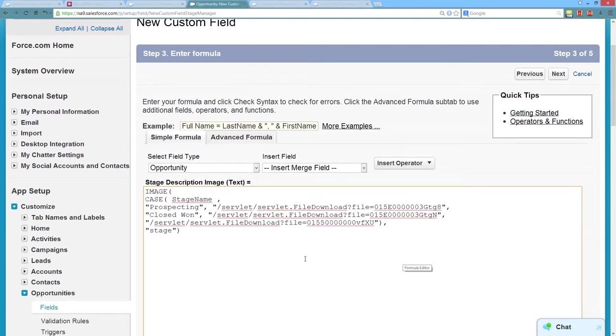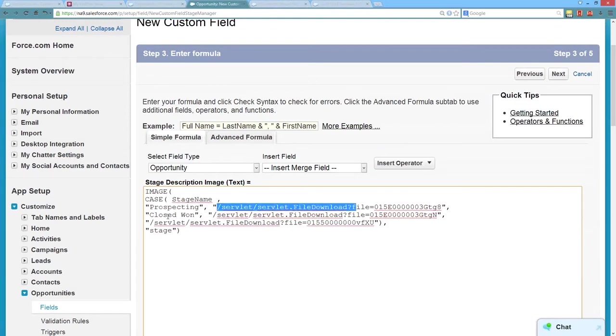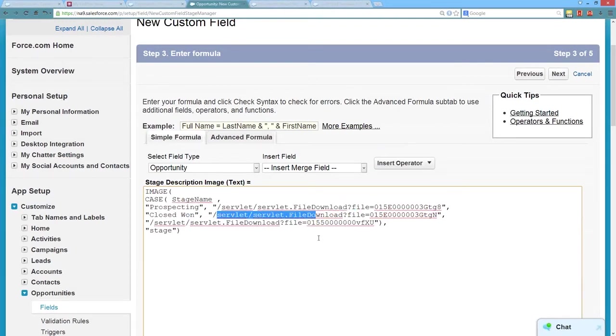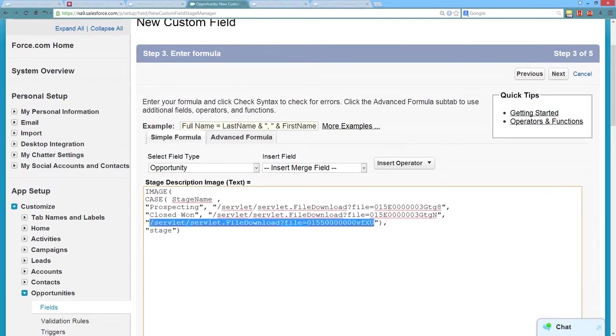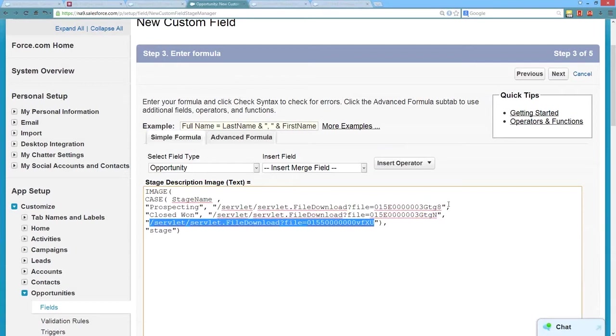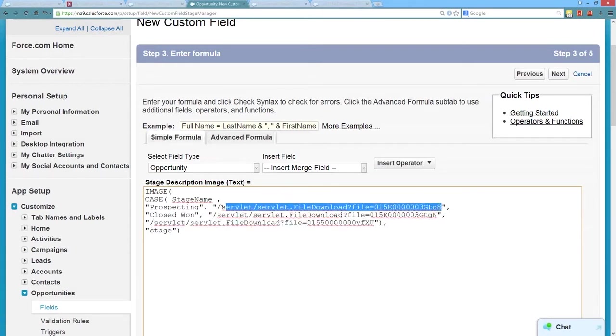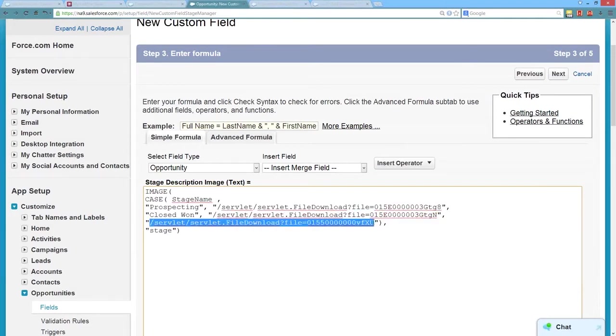So basically what we're telling the system is if the opportunity is in prospecting, display this image. If the opportunity is in closed won, display this image. Then the last thing on a case function, you also want to make sure that you have an else operator. So if none of the stages meet those criteria, you're basically going to have kind of a catch-all image. I'm just going to reuse the prospecting one as our catch-all.